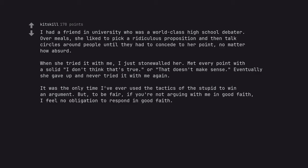But, to be fair, if you're not arguing with me in good faith, I feel no obligation to respond in good faith.